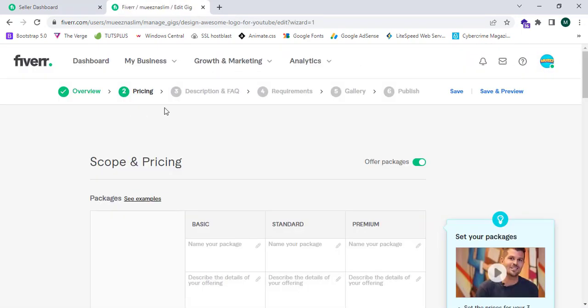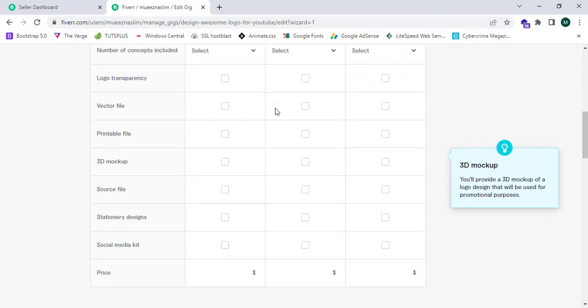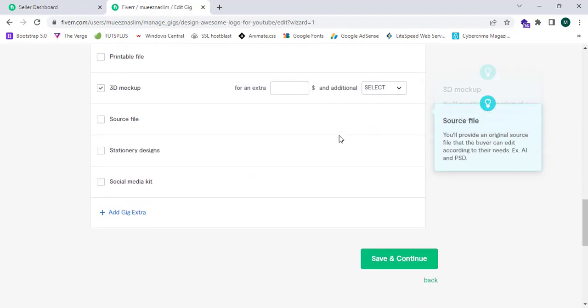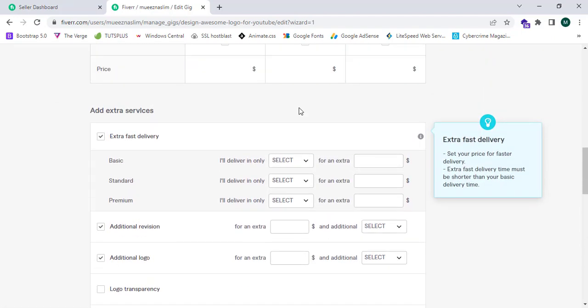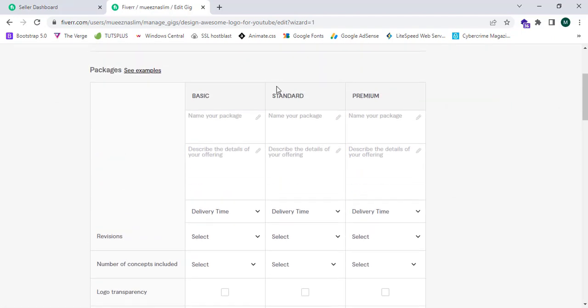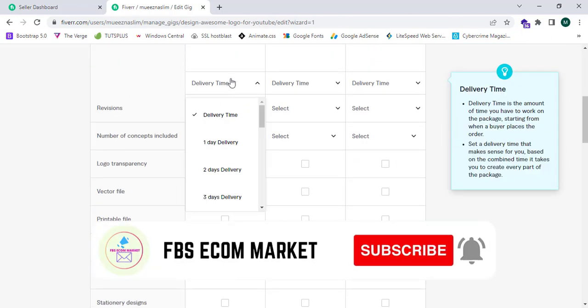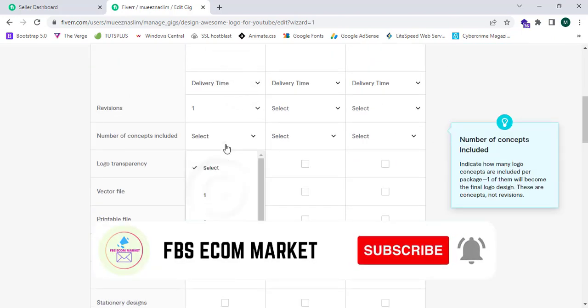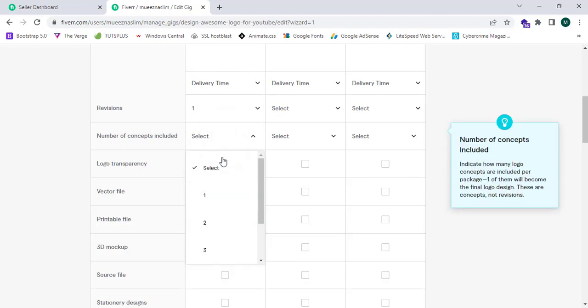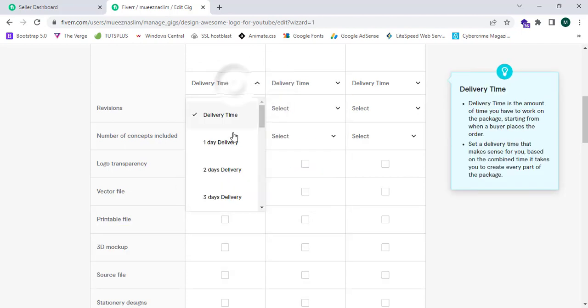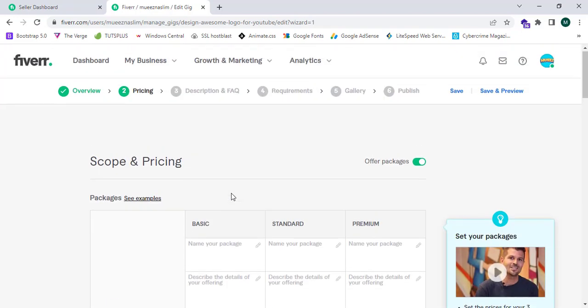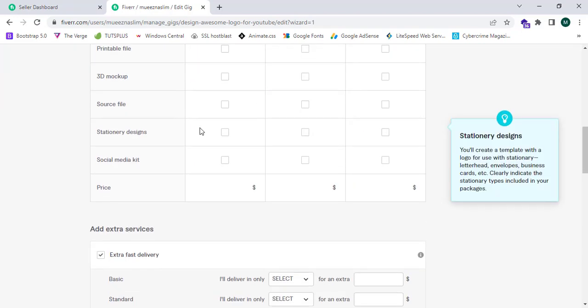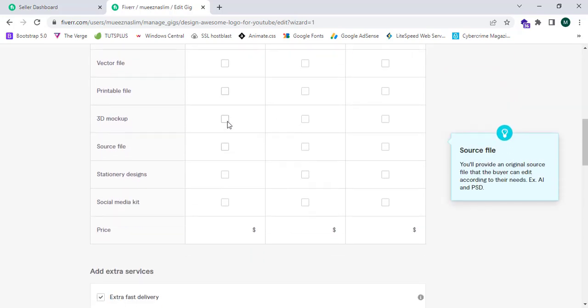After saving, this will go to the next step: pricing. I should select the pricing for this. I should select the revision rates, one time, number of concepts included one, delivery time three days, and I can select logo transparency and printable file.